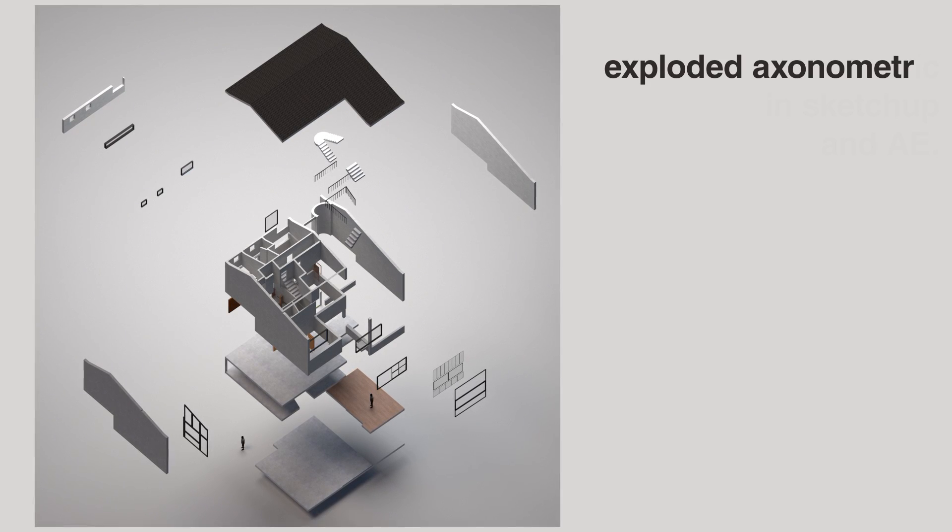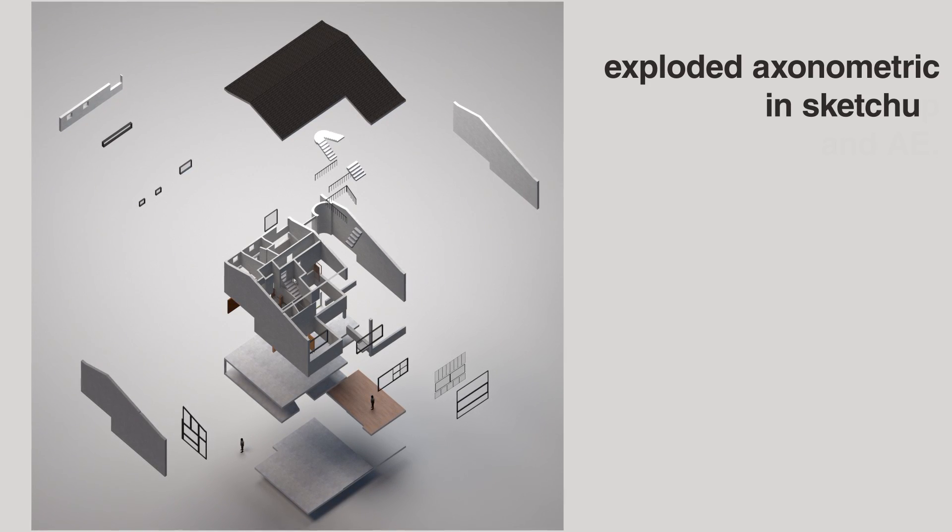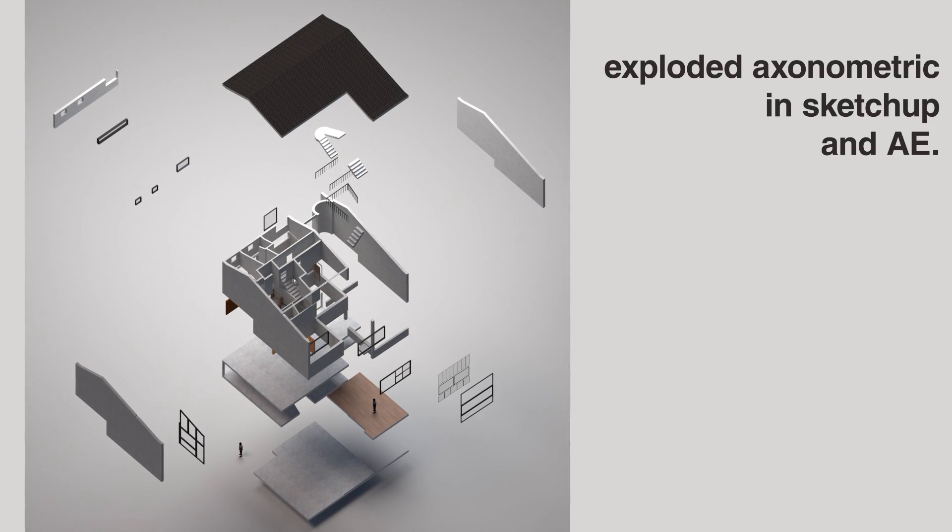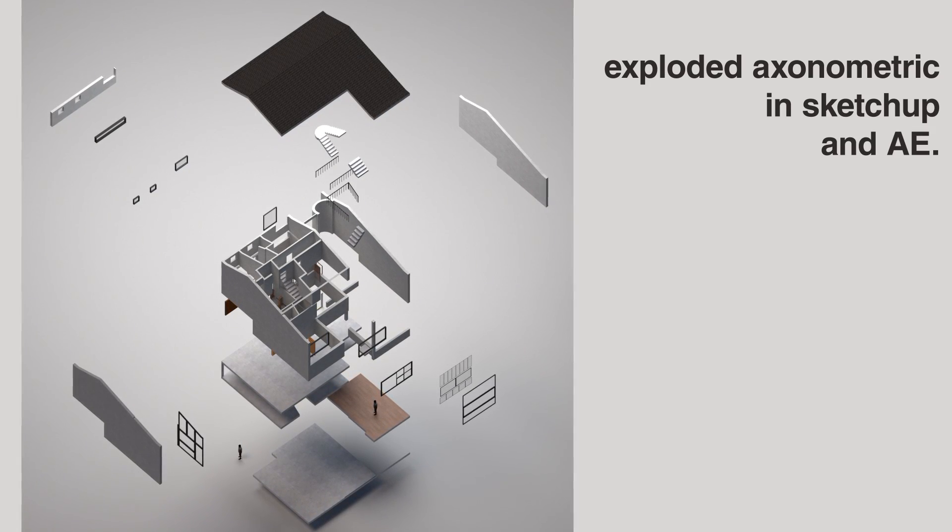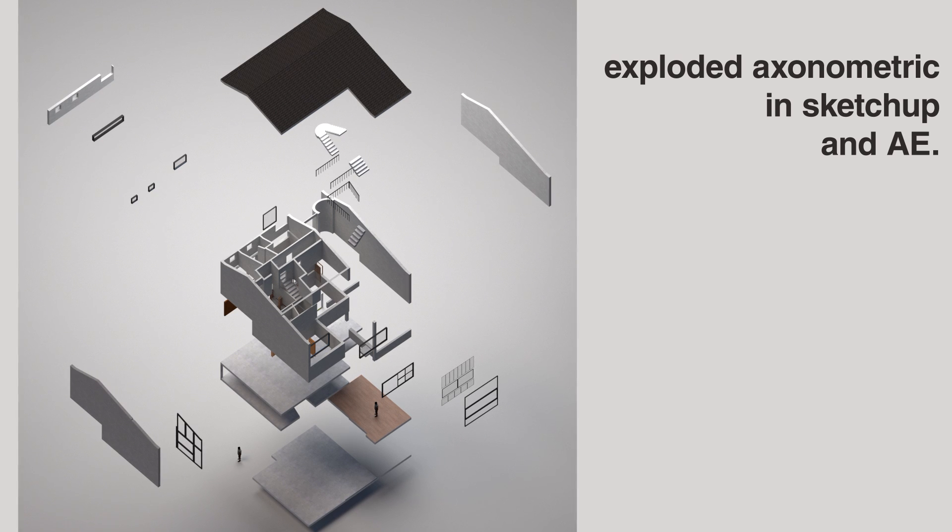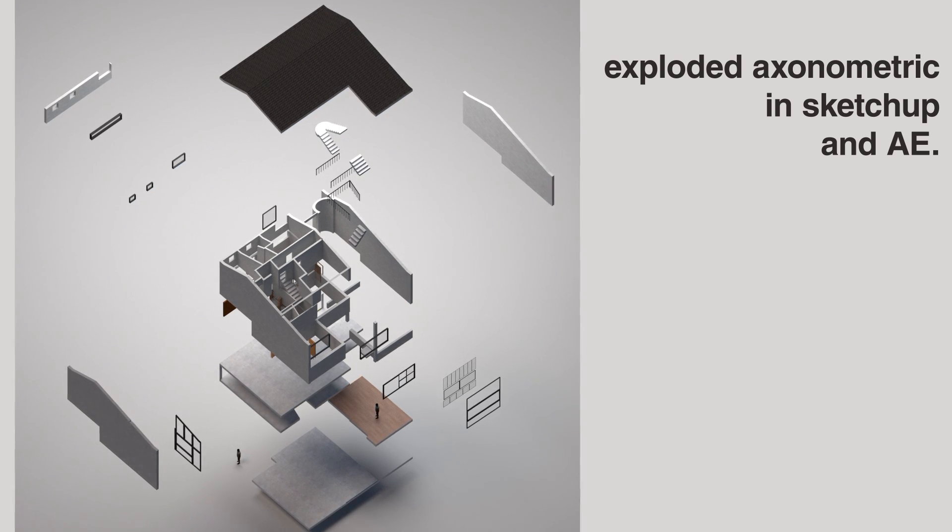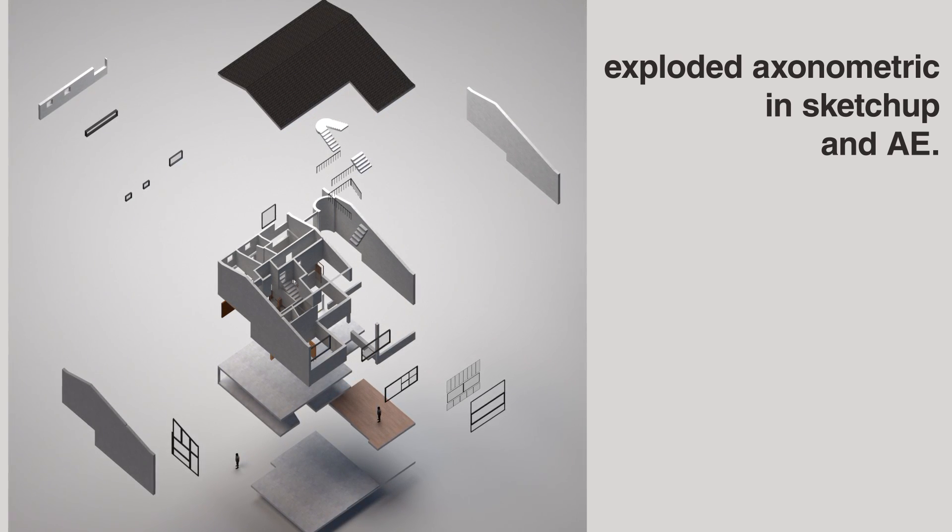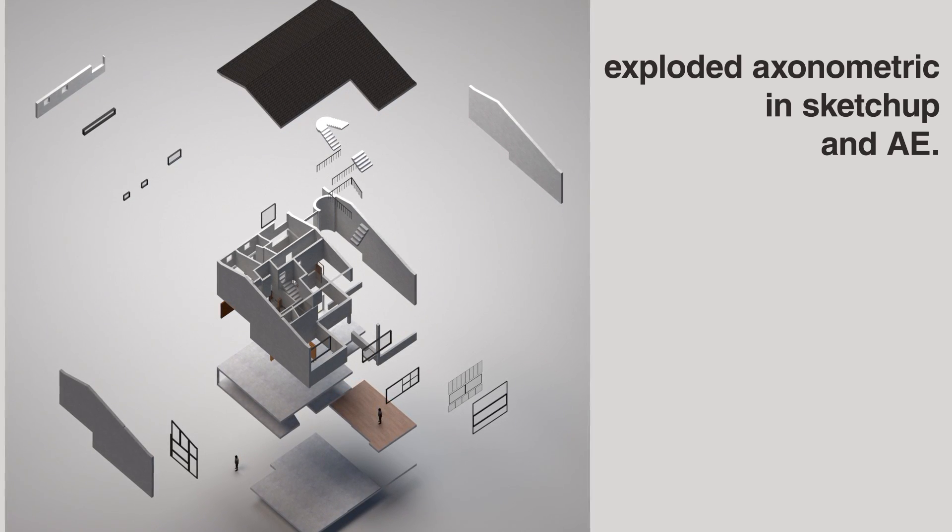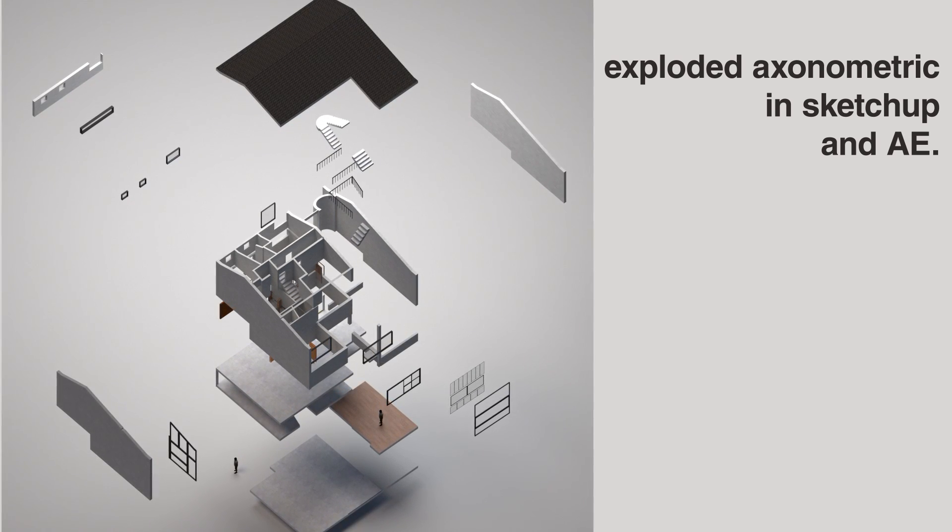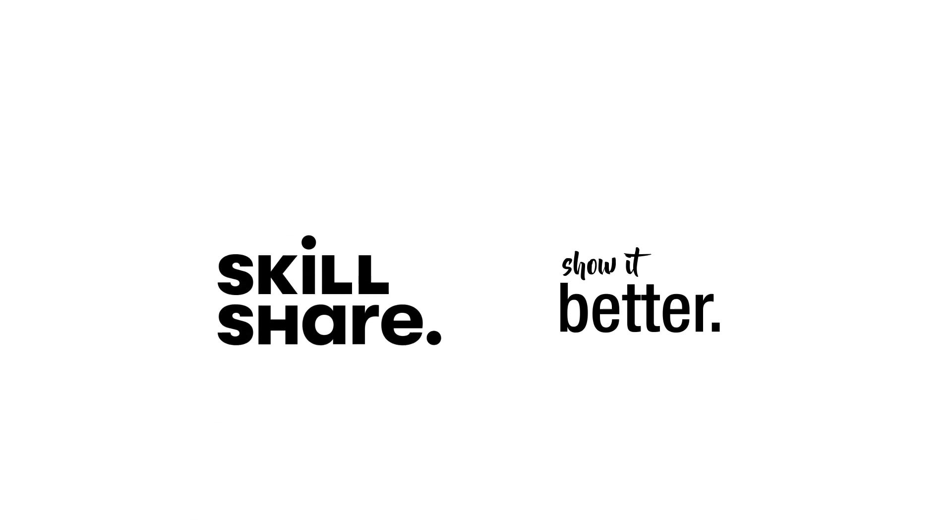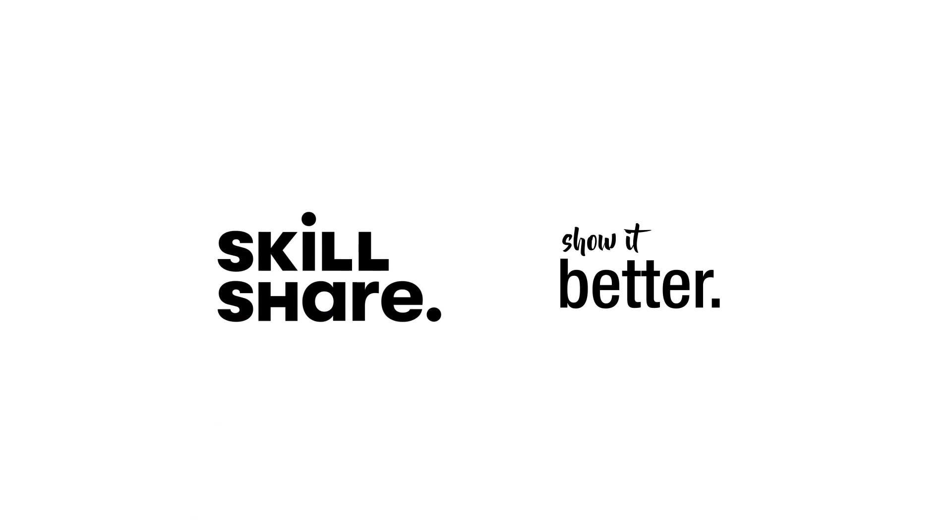Hi everyone, welcome to Show It Better. My name is Steven and in today's video we will see the process behind this exploded axonometric using SketchUp and some animation. So let's start. This video is sponsored by Skillshare, but we will talk a bit more on this later in the video.